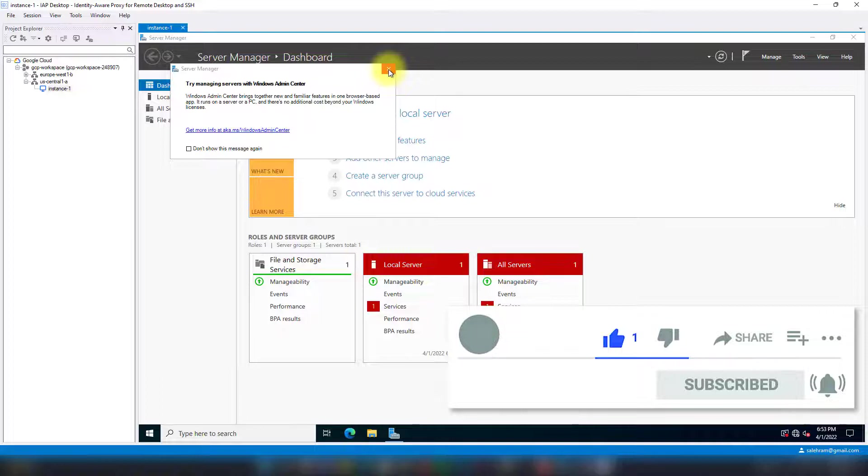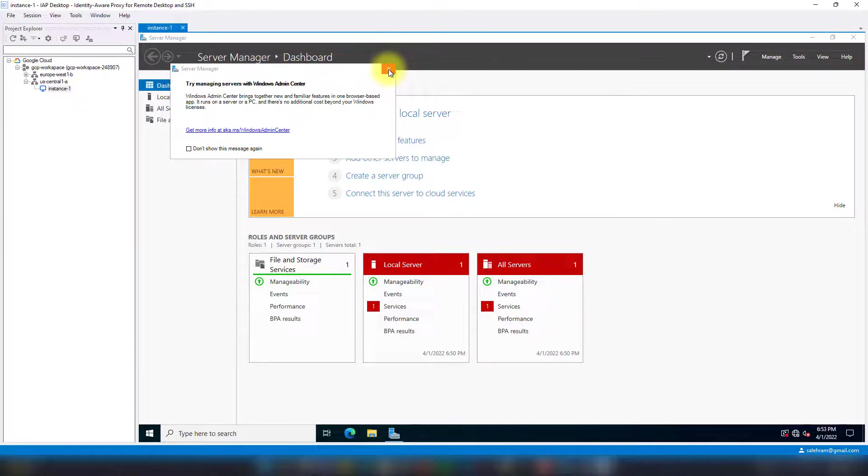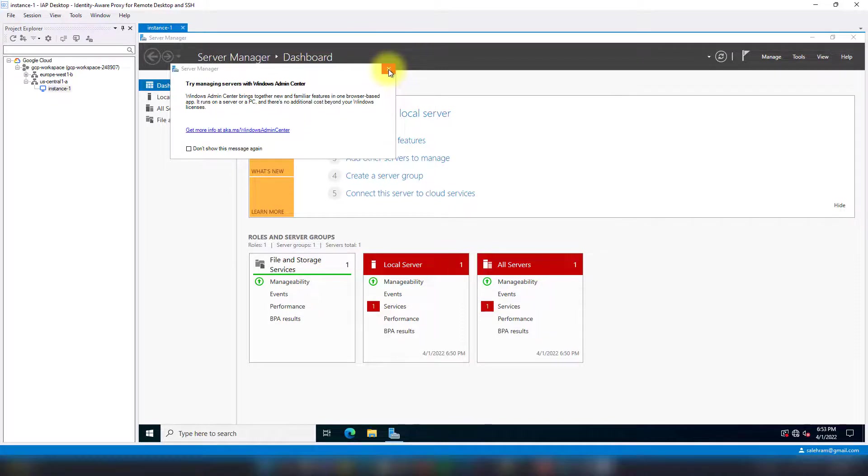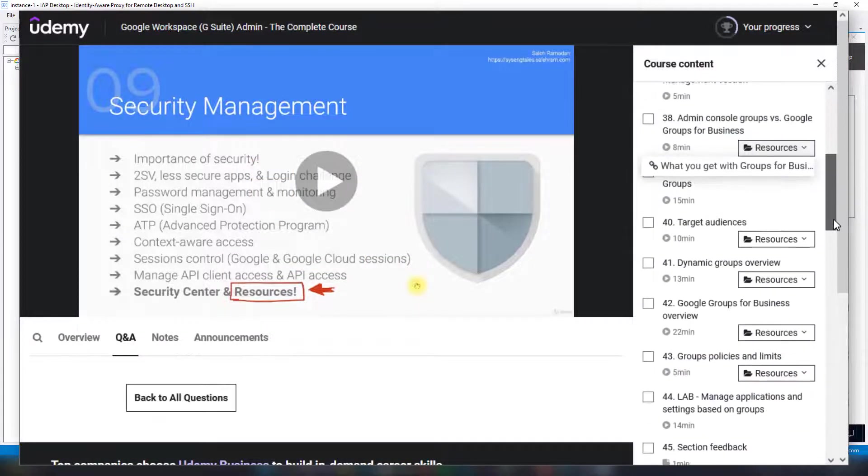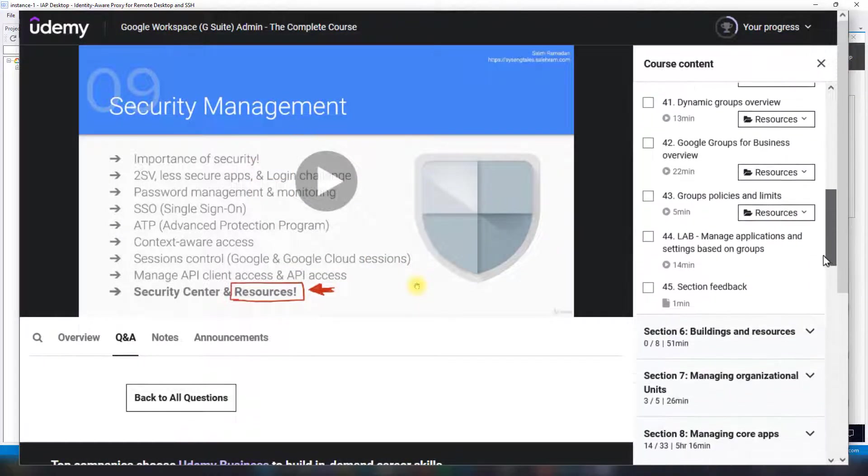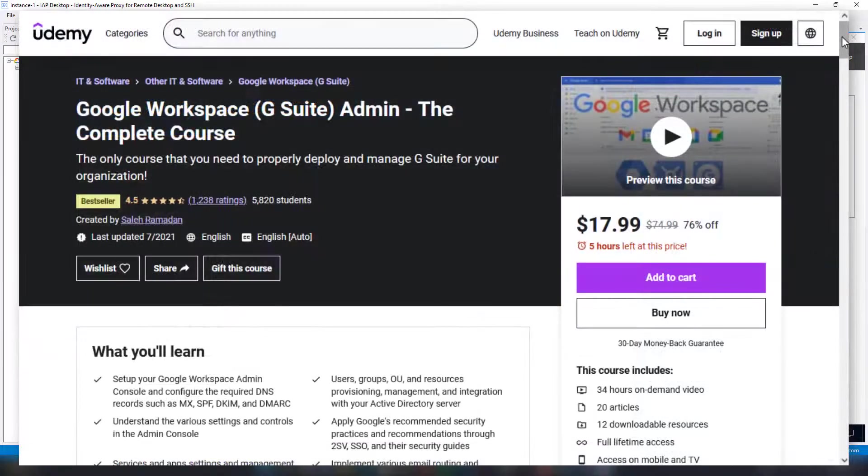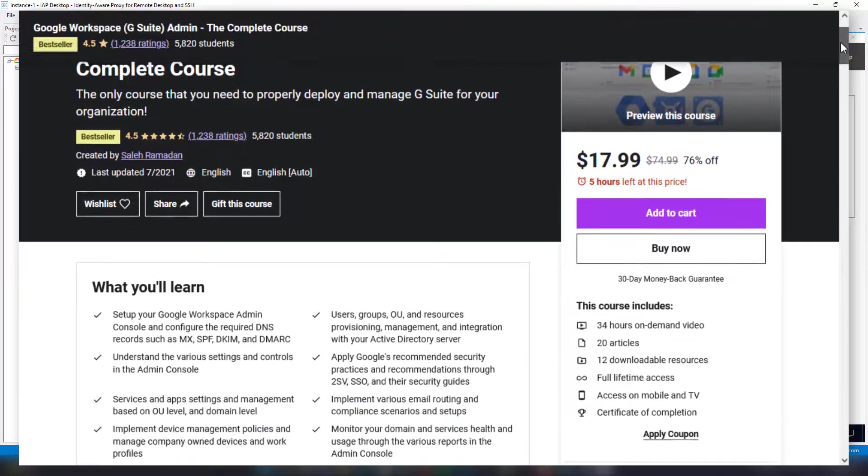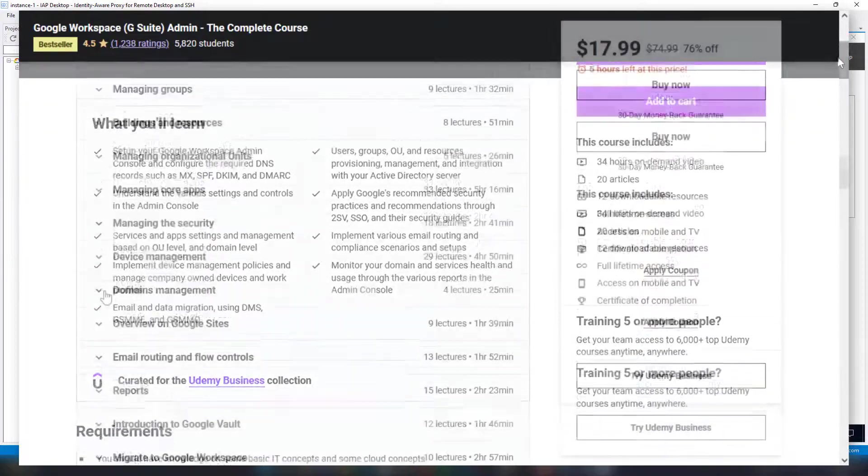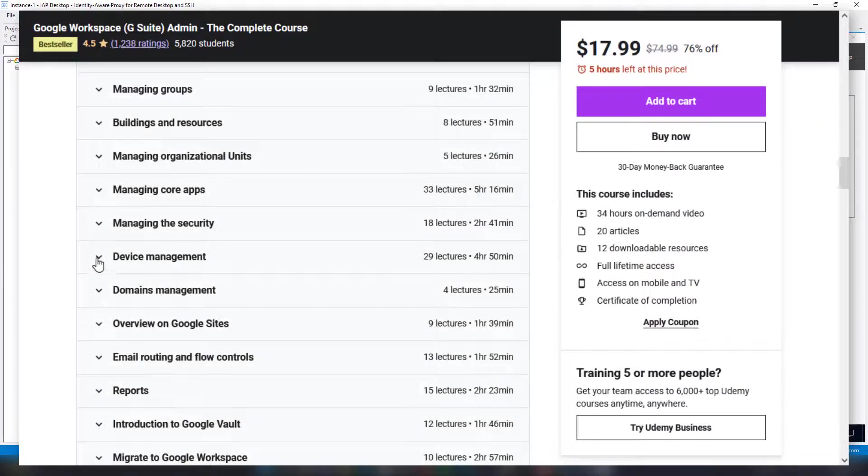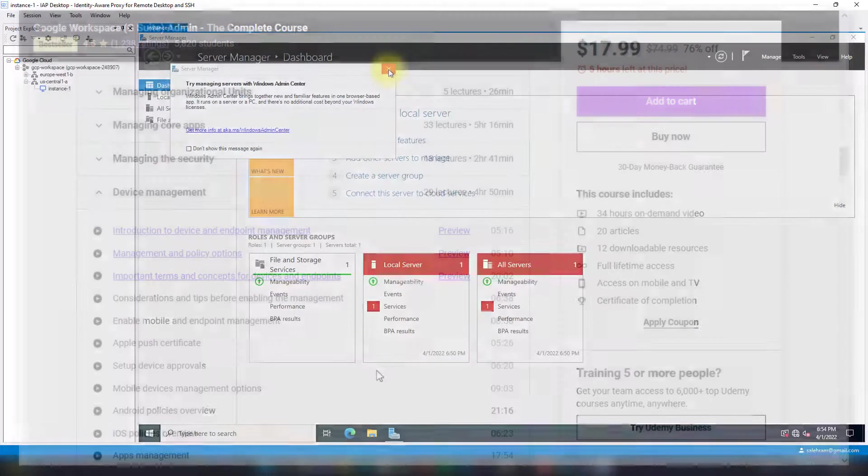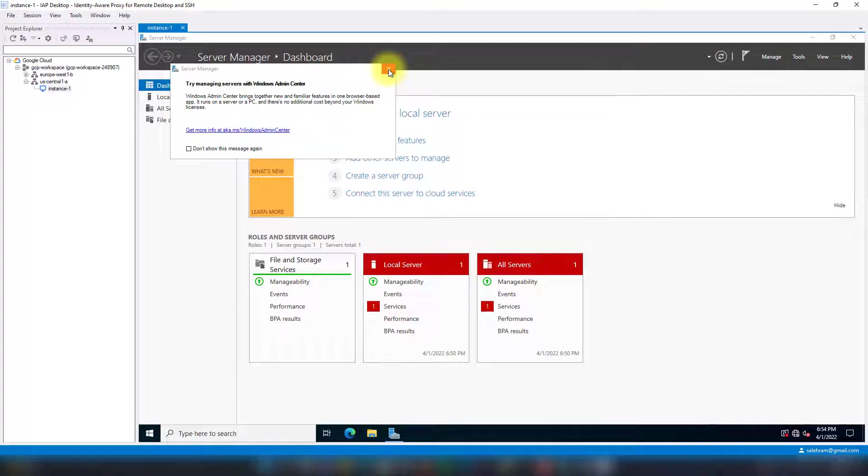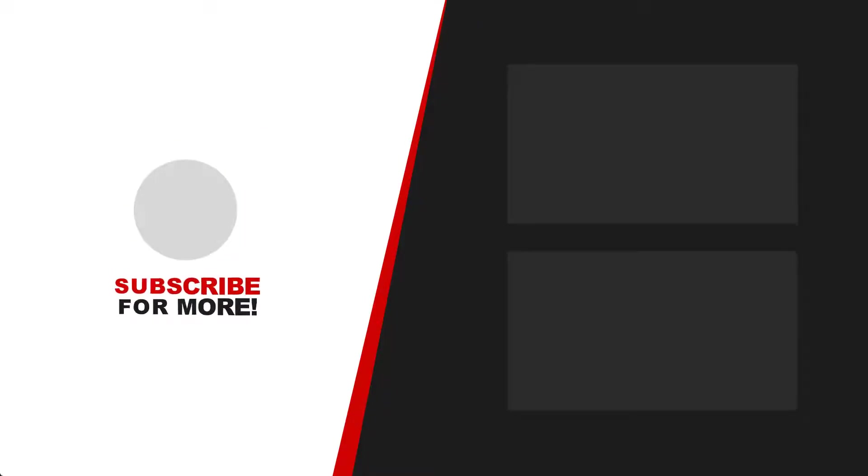If you're an existing Google Workspace admin or considering becoming one and you're looking for training and help managing your Google Workspace account, I highly recommend you check out my course on Udemy: Google Workspace Admin—The Complete Course. It covers topics such as users and groups management, device management, Google Vault, security, and compliance concepts. You can get it from the link in the video description with a very good discount. Feedback is welcome—anything you'd like to ask or discuss, I'll be more than happy to discuss with you.